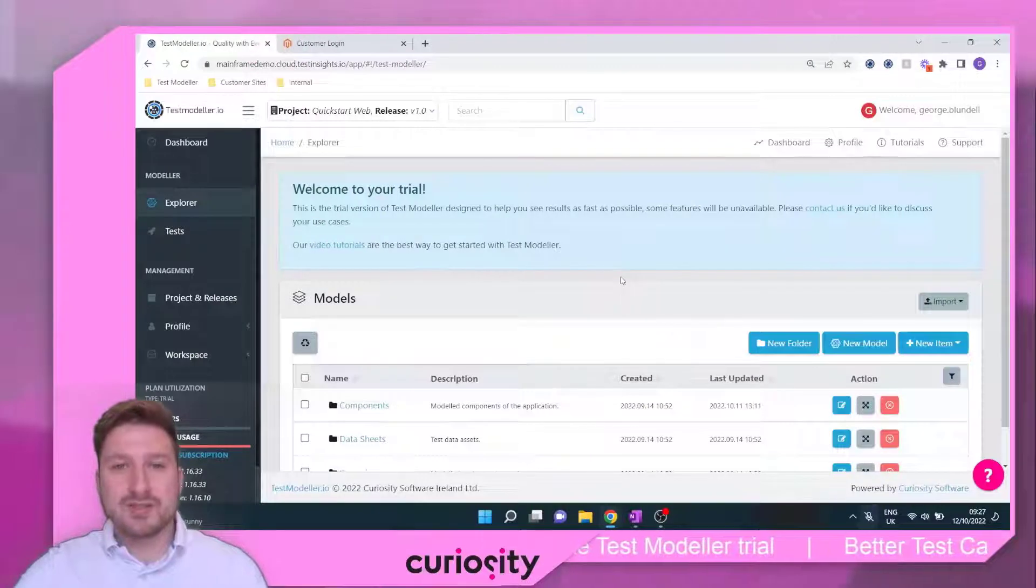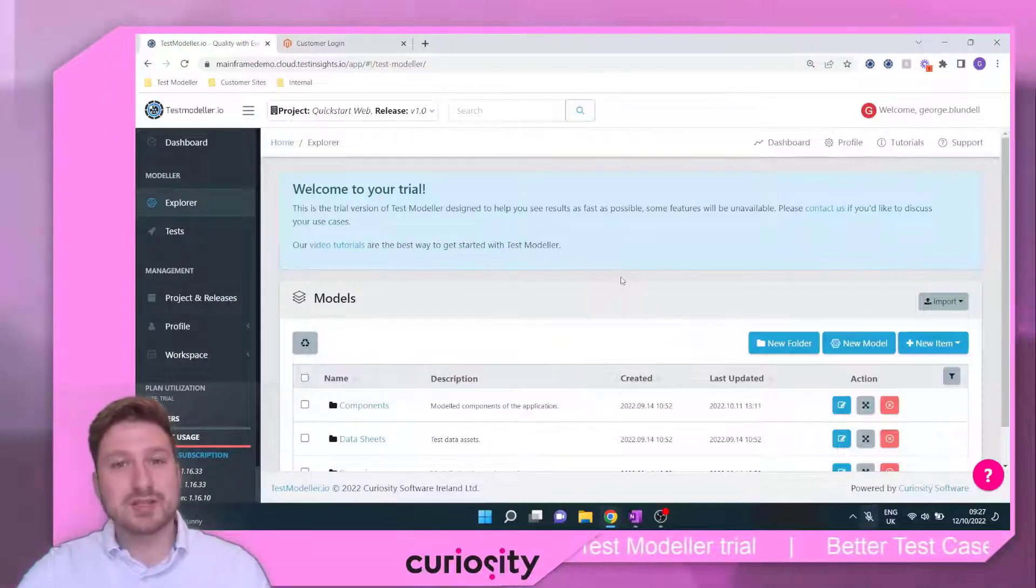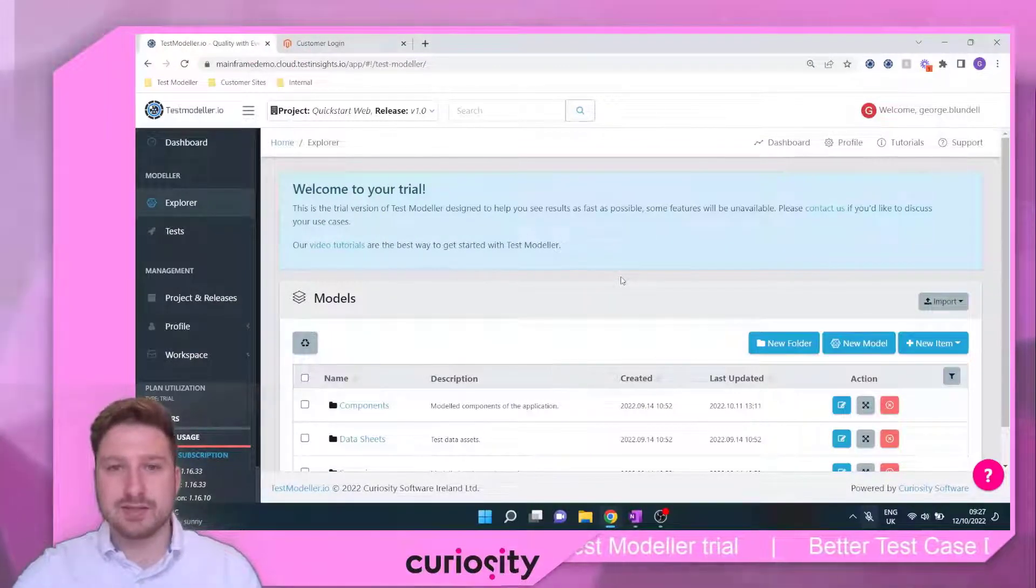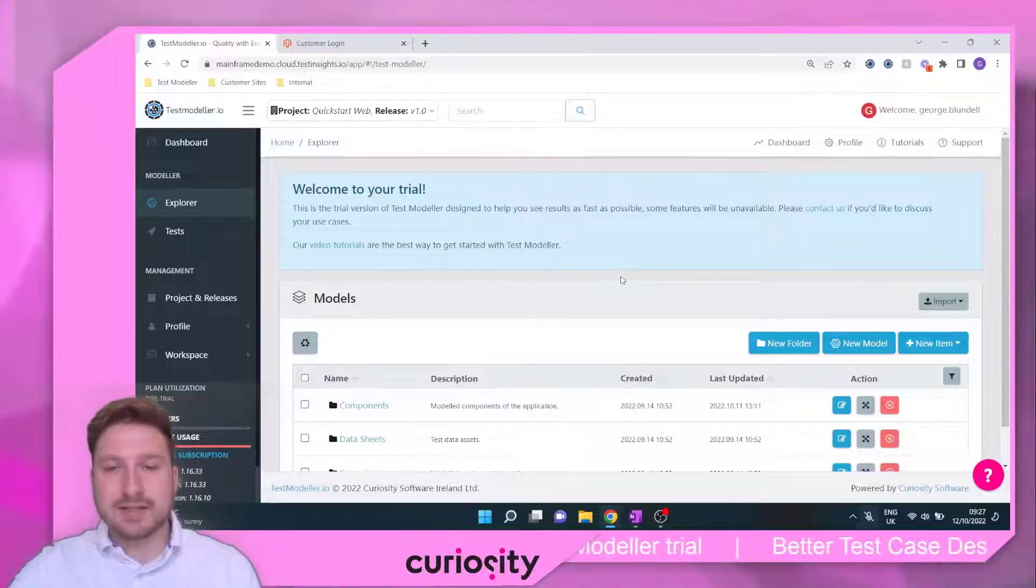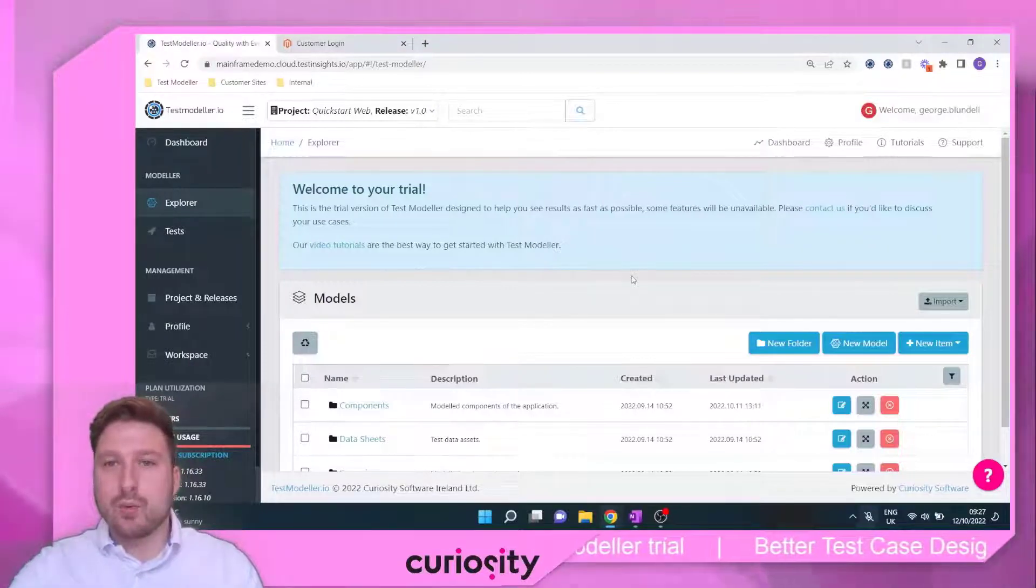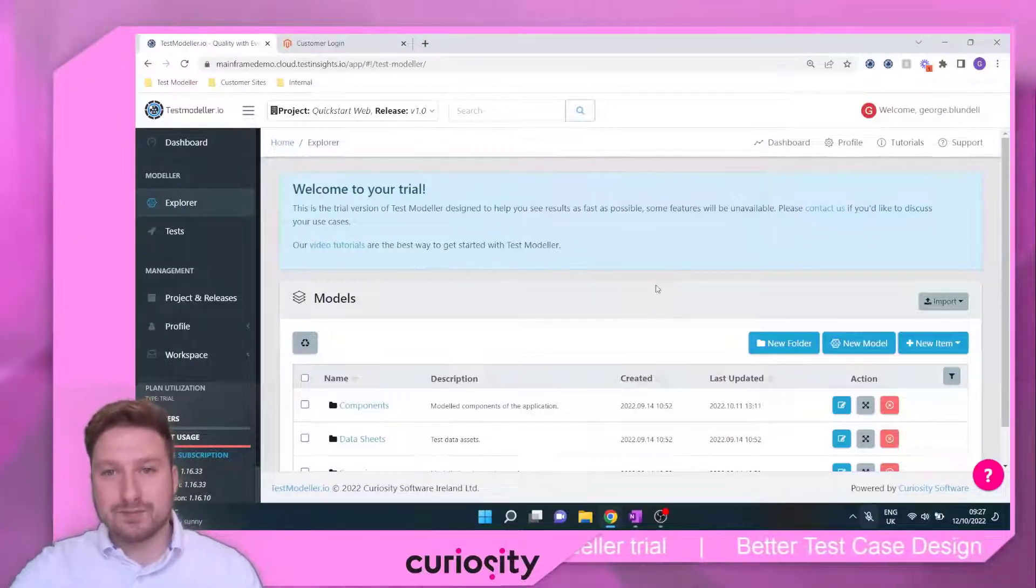Hello and welcome to the second installment of the TestModeler QuickStart Web Automation Tutorial Series. Now we've created our QuickStart Web project, we're going to come in and create a model.